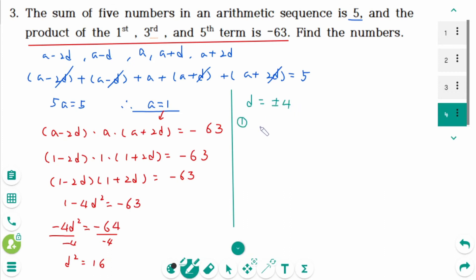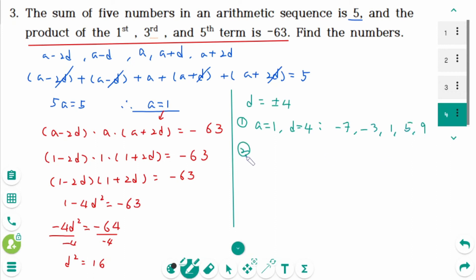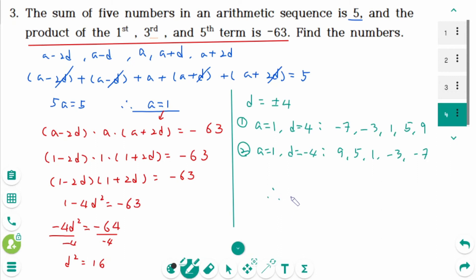If a equals 1 and d equals 4, the numbers are negative 7, negative 3, 1, 5, 9. If a equals 1 and d equals negative 4, the numbers are 9, 5, 1, negative 3, negative 7. Therefore, the five numbers are negative 7, negative 3, 1, 5, 9.